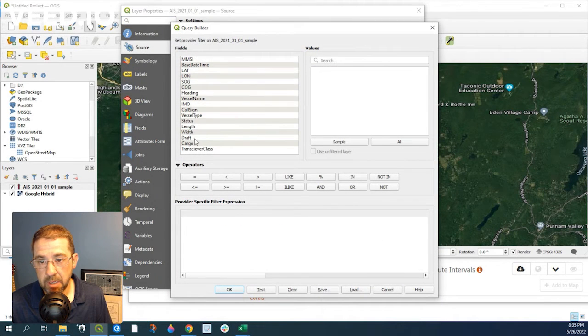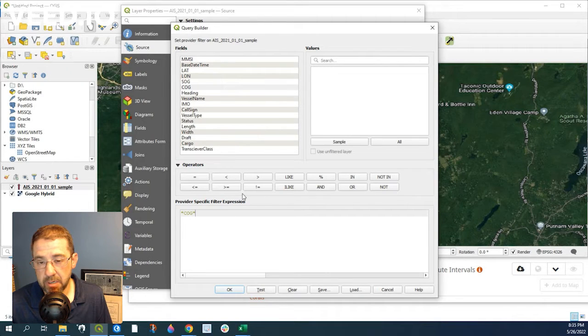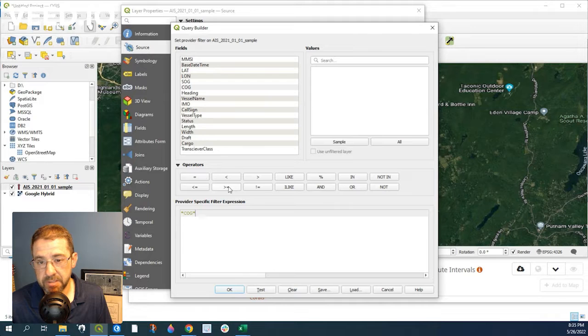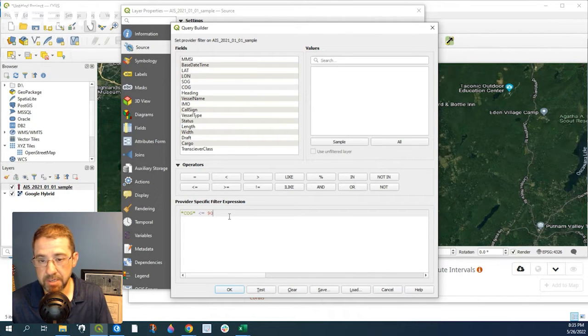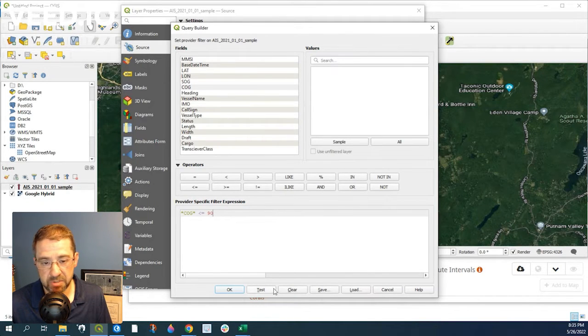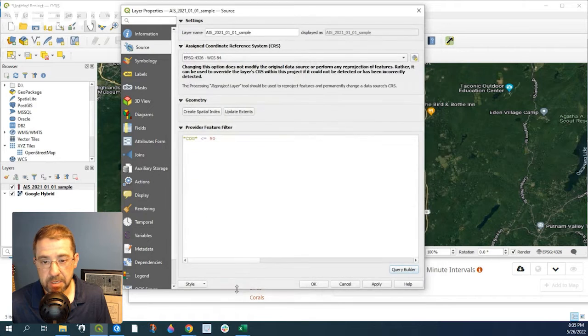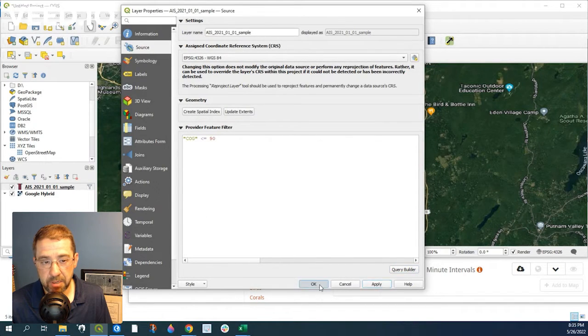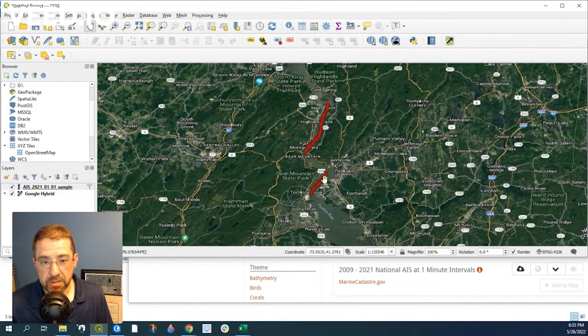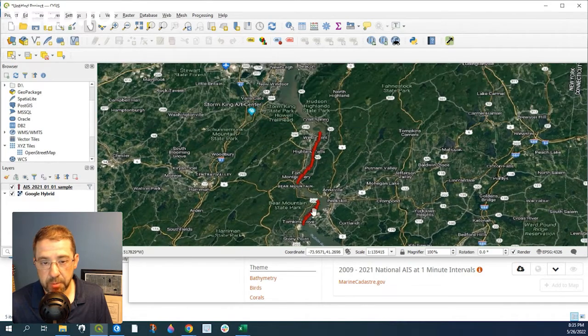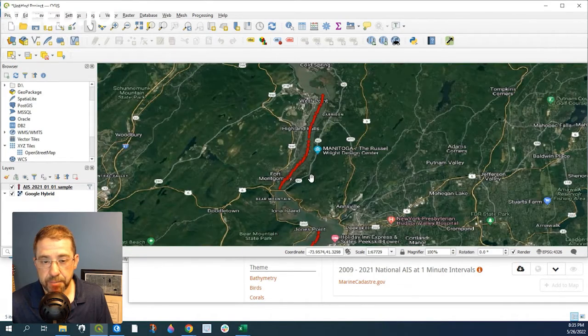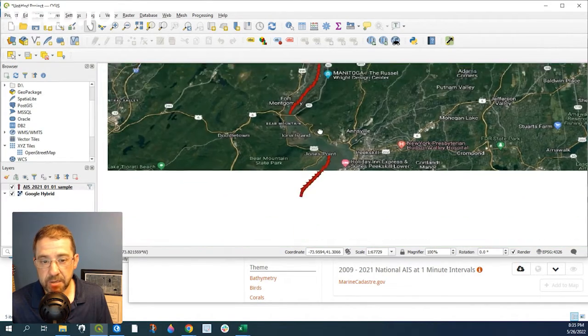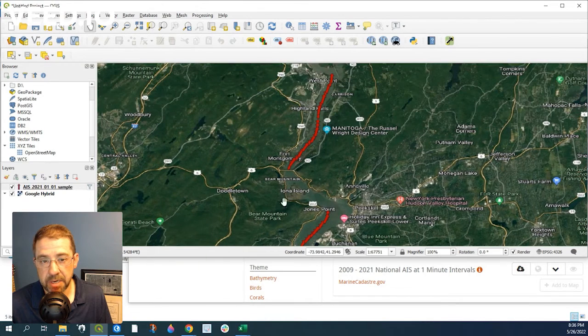and we can say course over ground. Say it's less than or equal to 90 degrees. Let's see what happens with that. Say OK, apply, OK. So there's obviously gaps in our data here, but it's showing any direction that's less than 90 degrees.